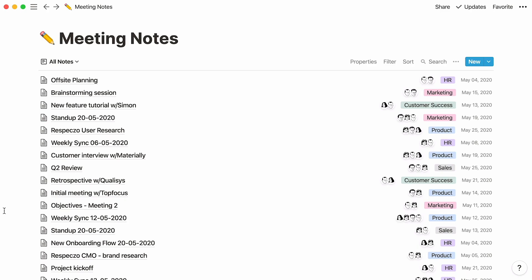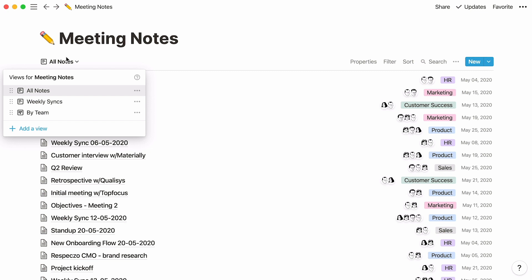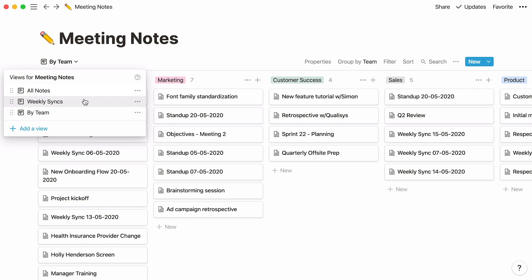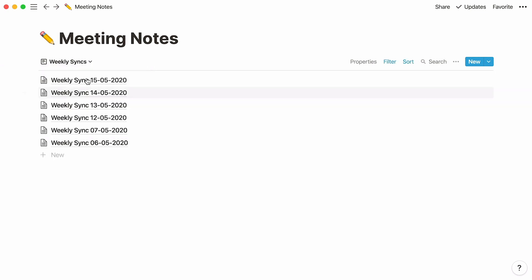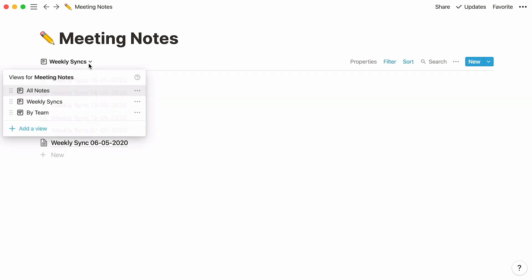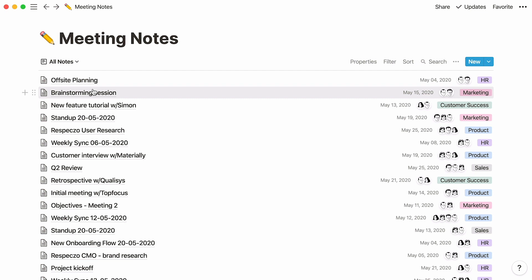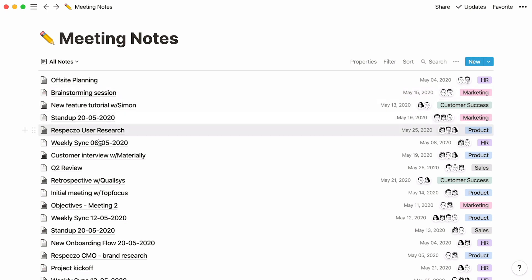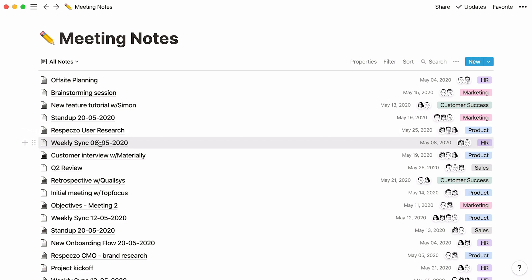This information is available to all. Anyone on your team can come here, click on any set of notes, and get a full understanding of who was there, what was discussed, what was decided, and what still needs to be done. As shown previously, you can create different views based on your properties — for instance, all notes organized by team, or only weekly syncs. If you're like most teams, you probably have a number of recurring meetings that take the same format every week or month, like stand-ups, check-ins, or syncs.